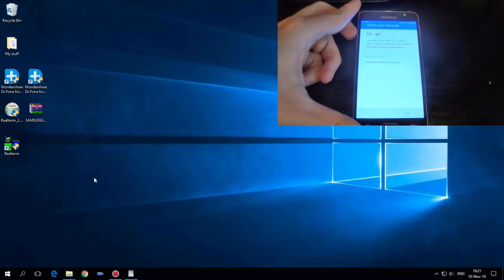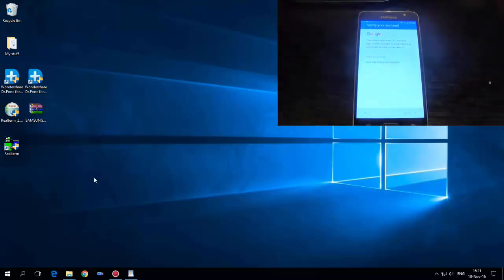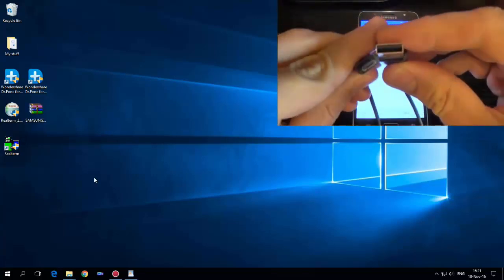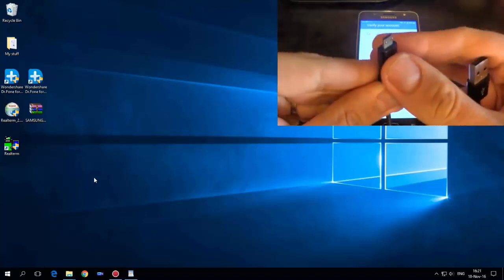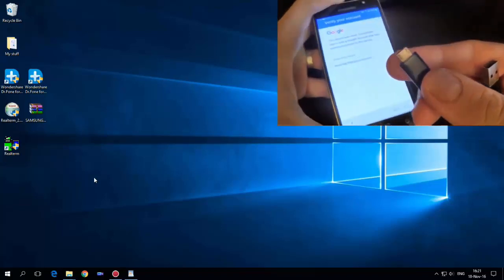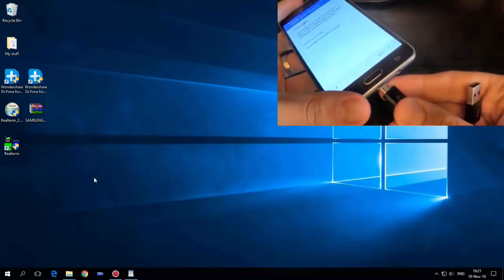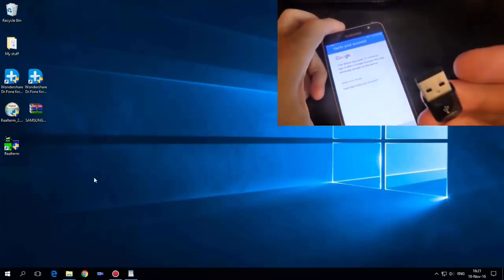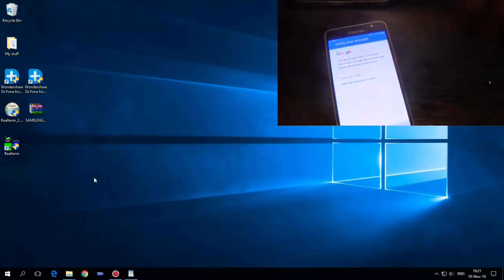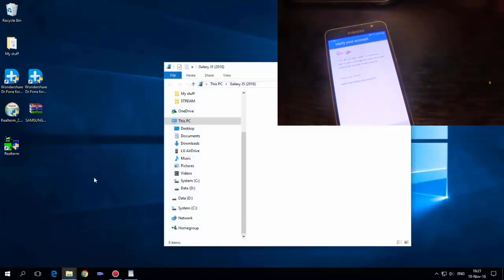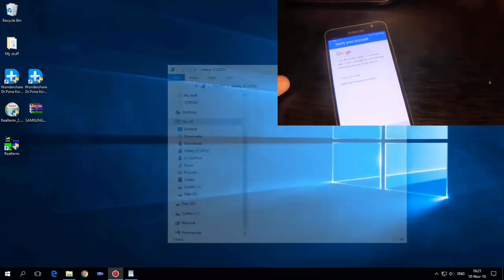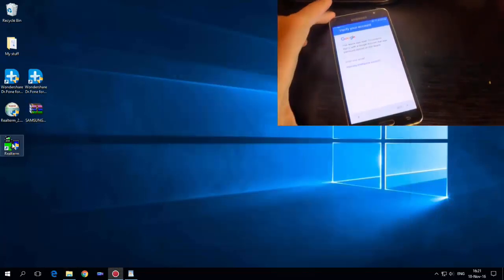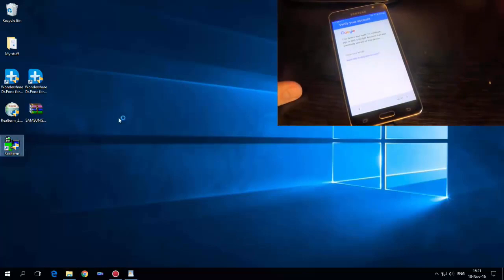Go back and connect your phone to your PC with a micro USB data cable. This side connects to my phone and the other side connects to my PC. Now just open the RealTerm application.